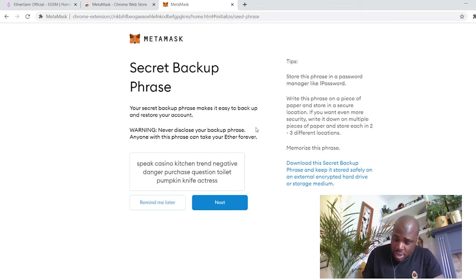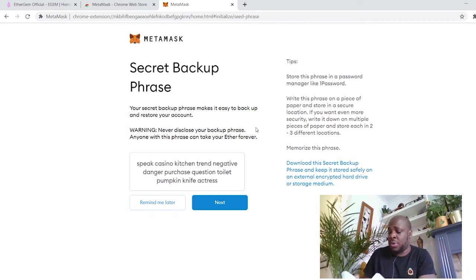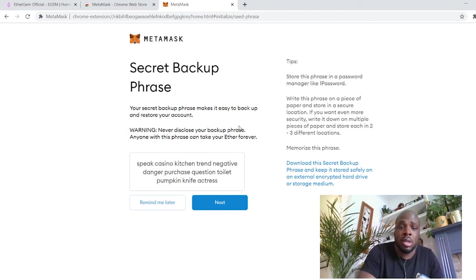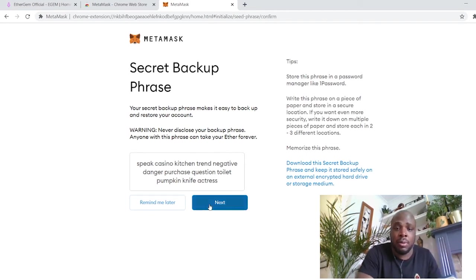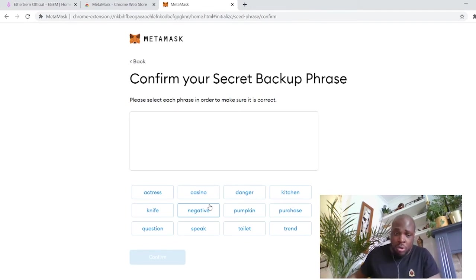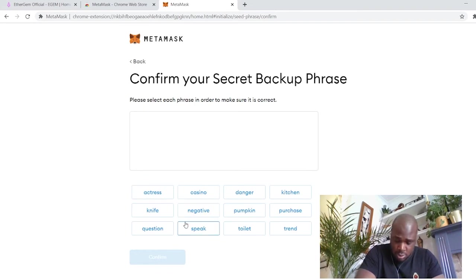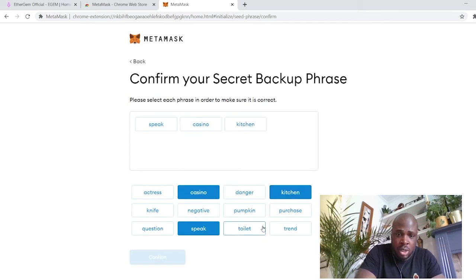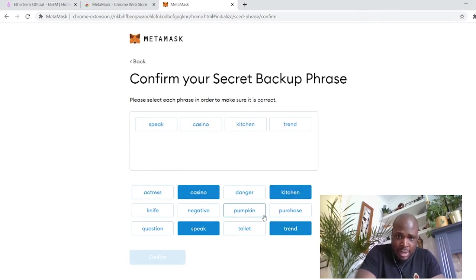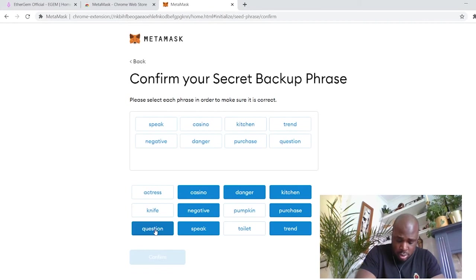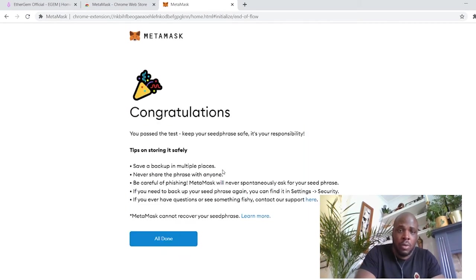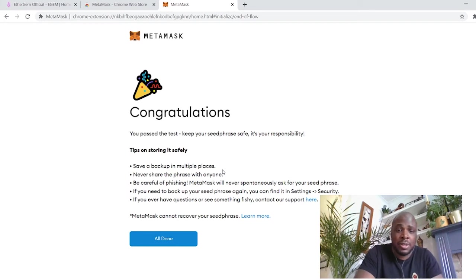You write it down somewhere safe, and you store it away somewhere that you don't need to access regularly, but you do need to save it, definitely. Right, so here we go. Confirm our seed phrase. Now the order of this is very important. I'm pretty sure it's not case sensitive, but the order does matter. So I'm just clicking them all back in here. Congratulations, you have now set up MetaMask.